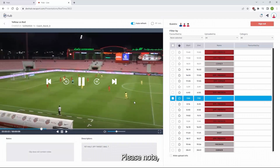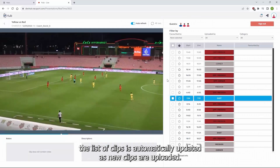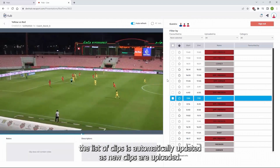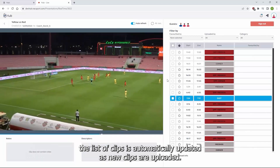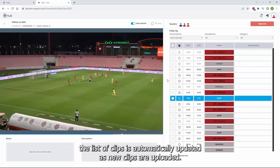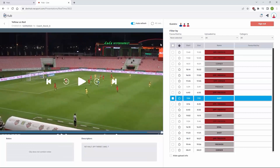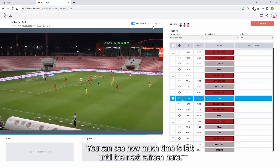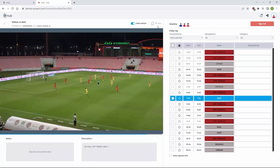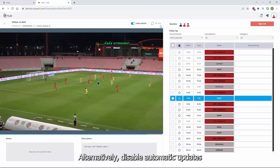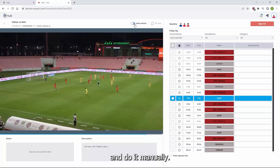Please note, the list of clips is automatically updated as new clips are uploaded. You can see how much time is left until the next refresh. Alternatively, you can disable automatic updates and do it manually.